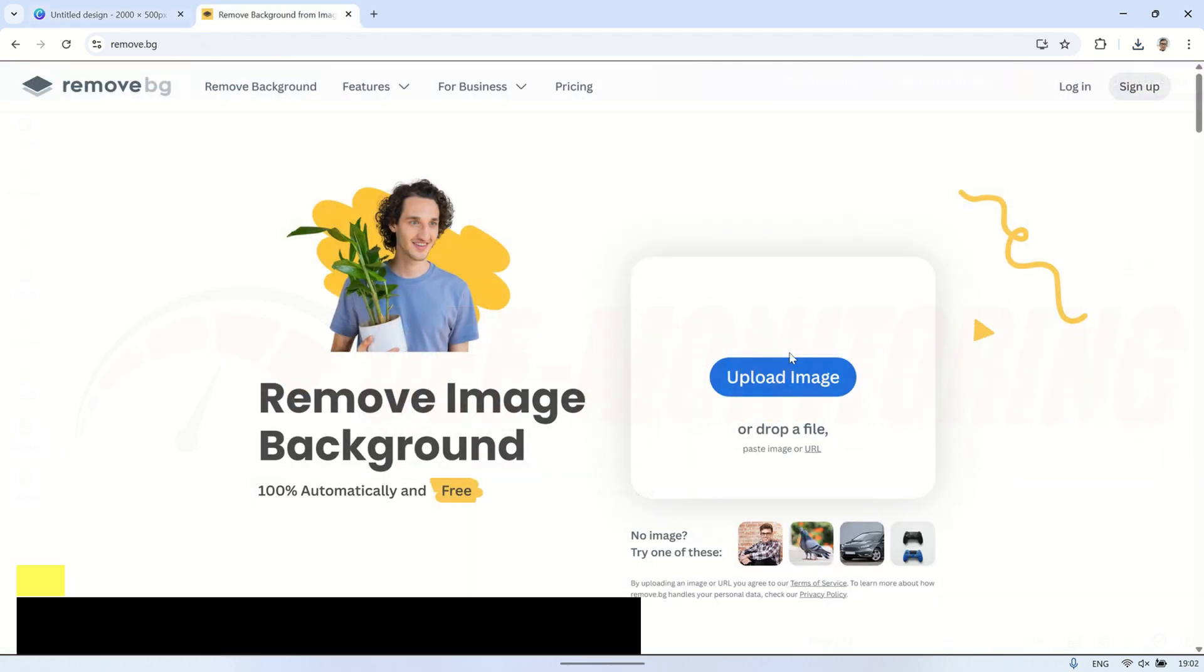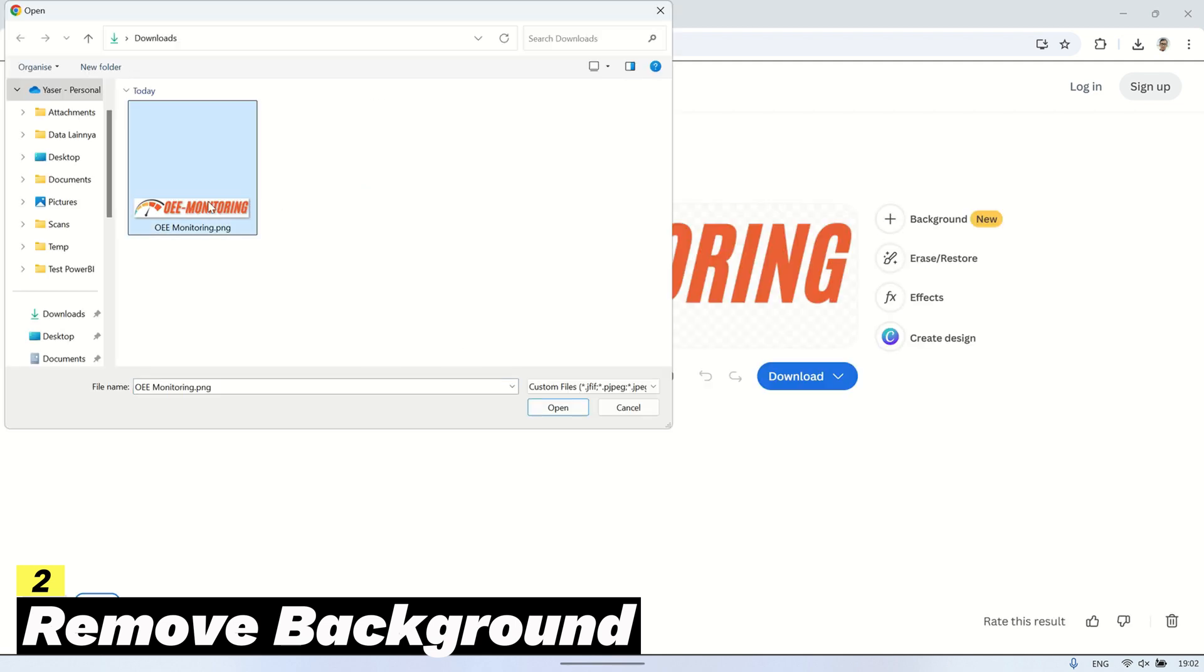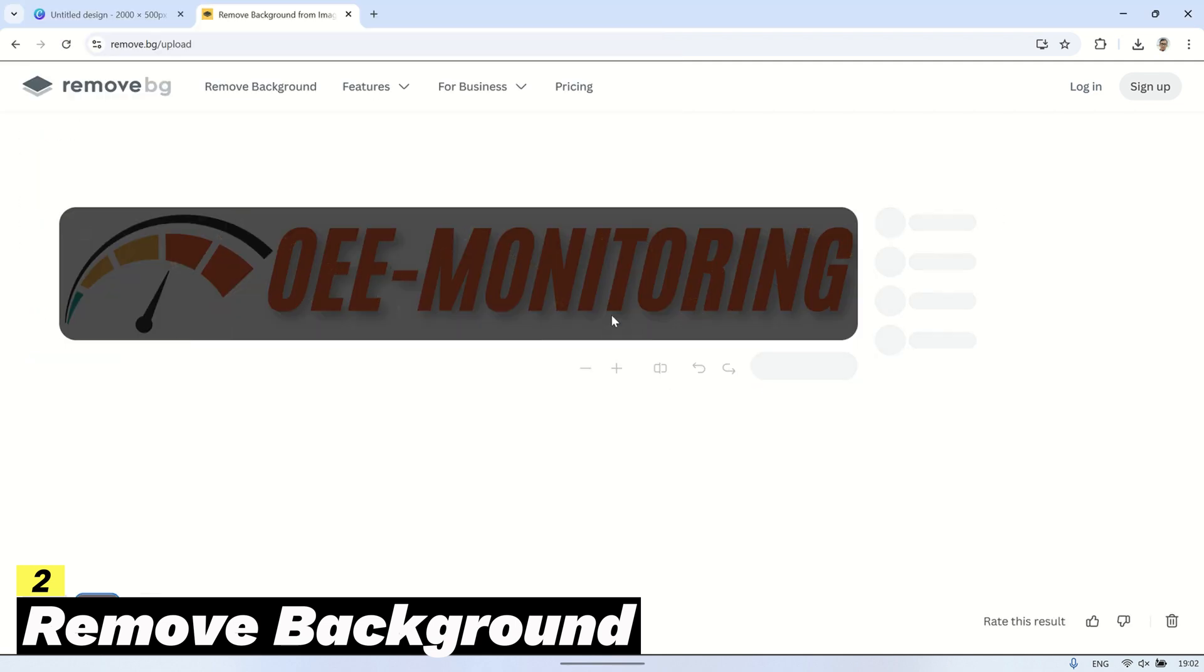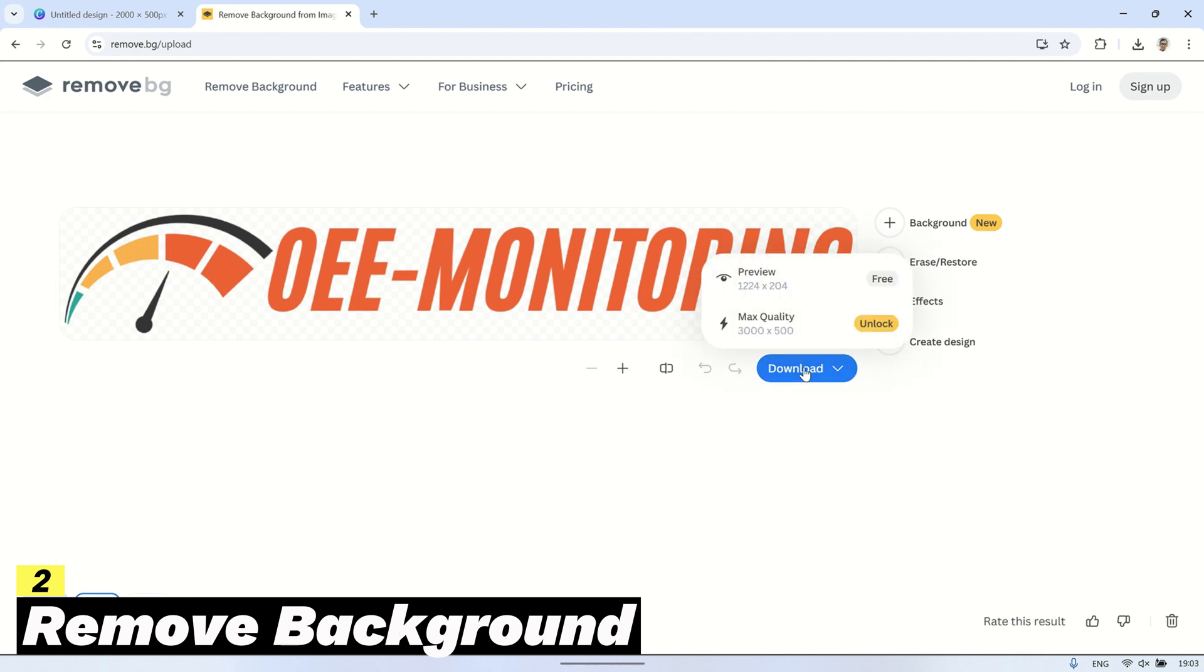Next, I want to remove the background from the logo I created. In this video, I'm using the online tool remove.bg to do that. You can also use other background remover tools or editing software to achieve the same result.